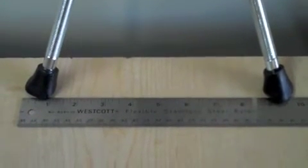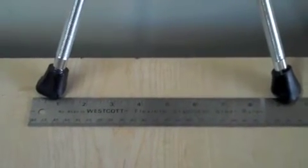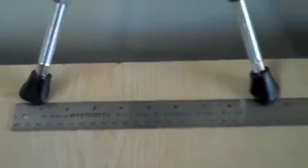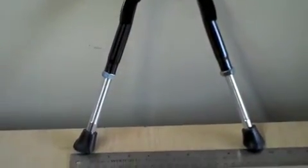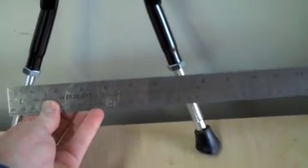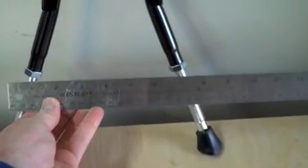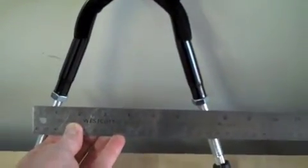The width of the feet when the legs are fully extended is just about 10 inches to the outside of the rubber feet. When you run the legs all the way up into the stand, your foot width is reduced to about 8 inches.